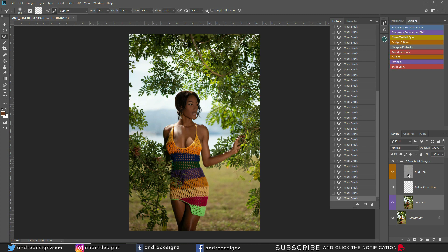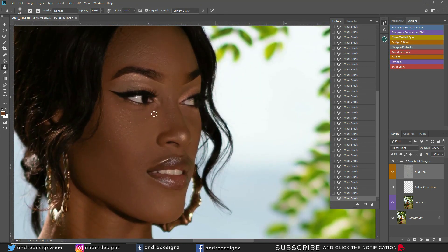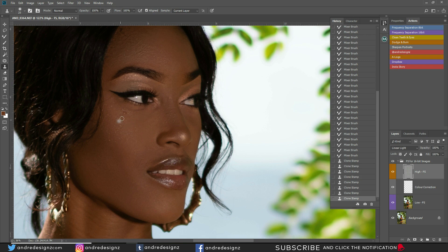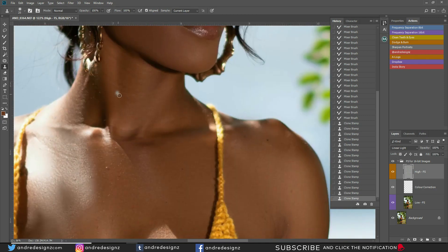The next step is to go to the high frequency layer and press S on your keyboard for the clone stamp tool at 100% flow. Zoom in and remove blemishes. Sample right above what you're going to remove — hold Alt on the keyboard and click on what you'd like to sample, then click on what you'd like to remove. There's not much to remove on the face, so coming down to the neck.